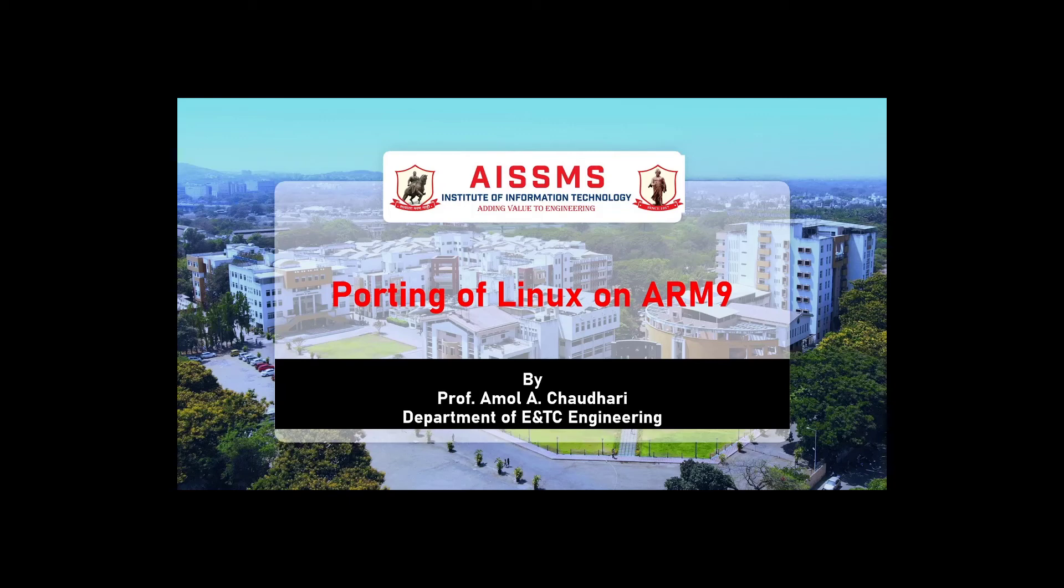In this video, I am demonstrating the practical of porting Linux on ARM9 microcontroller and to execute a simple application.